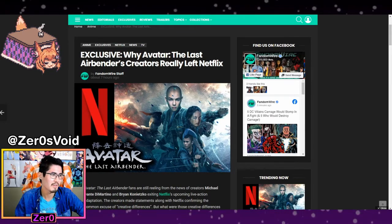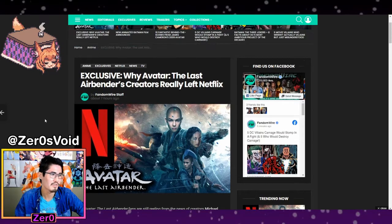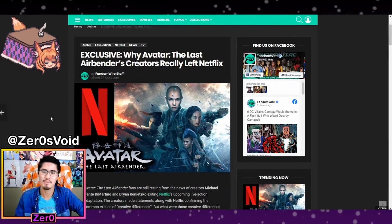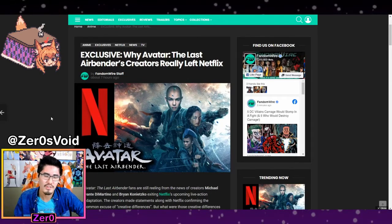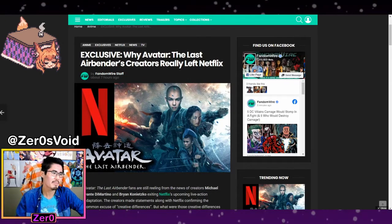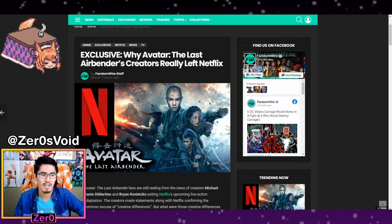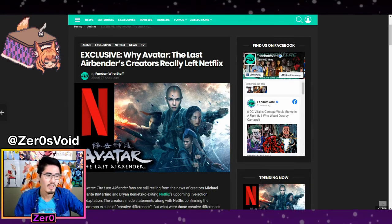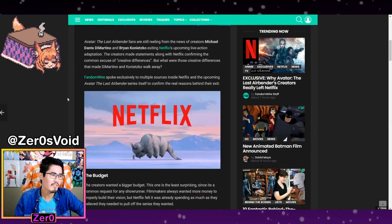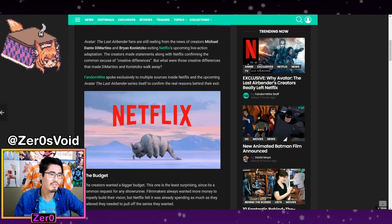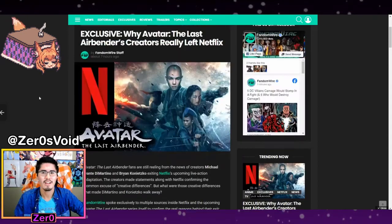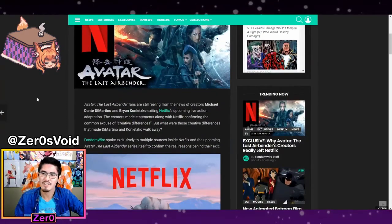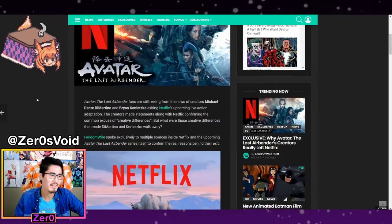I didn't really think about looking at other news sources. Besides, I'm still kind of new to this too. So I'll keep an eye on these guys as well if they actually have reliable sources. So they have the real reason why the creators left Avatar The Last Airbender.